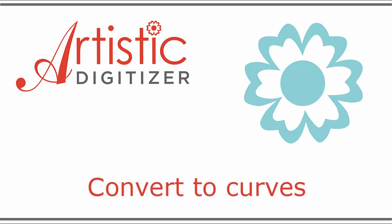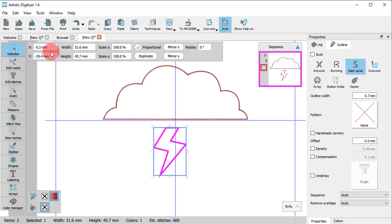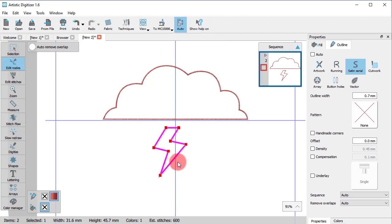In this video, we will explain the Convert to Curves option. Using Edit Nodes, you can completely change the shape of any design part.